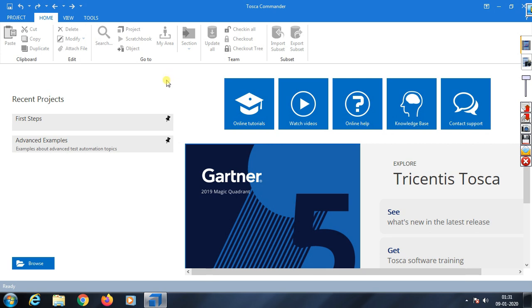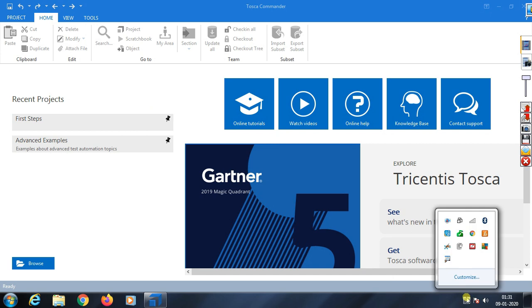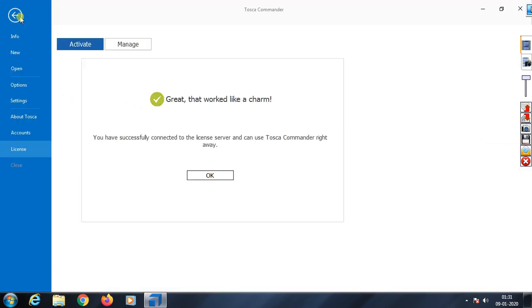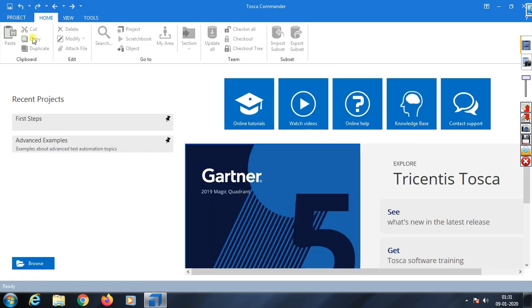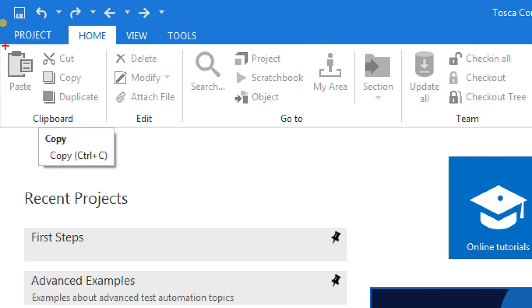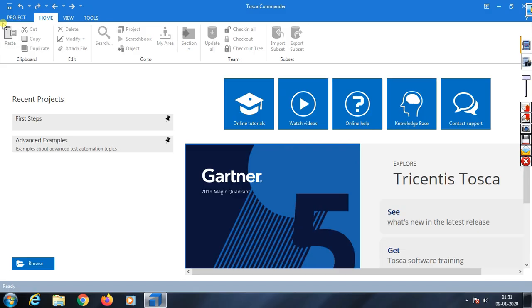Next, I'll show how to create a project in Tosca. Select Project from the menu. This is an important step - click on Project.